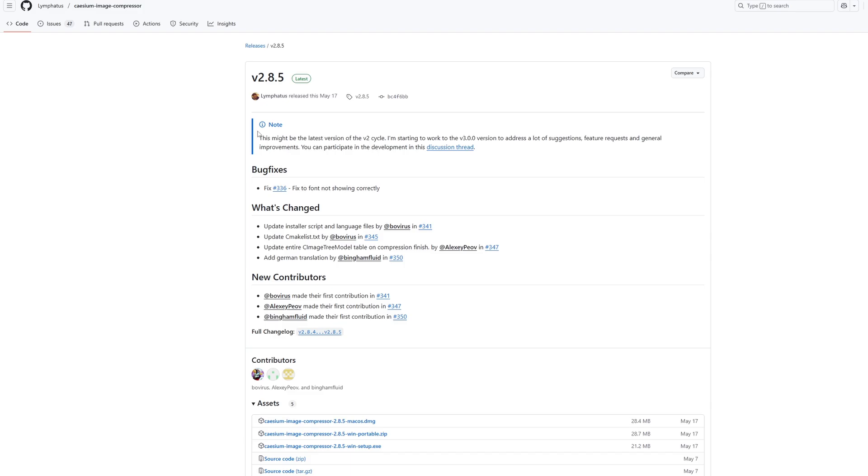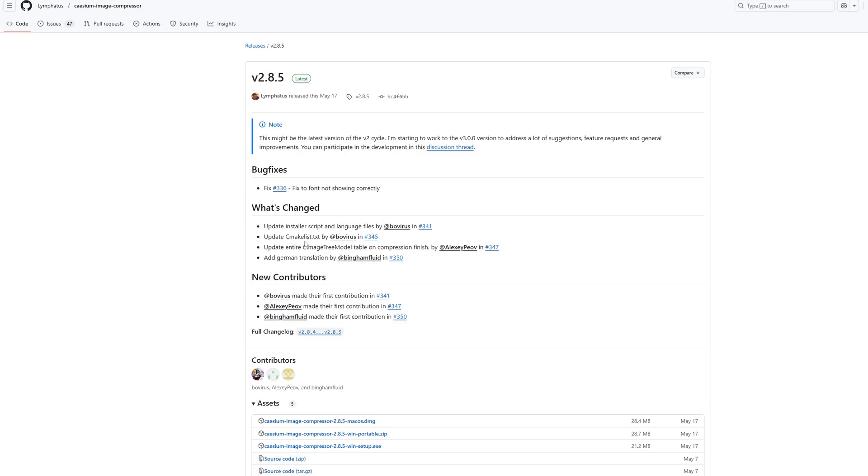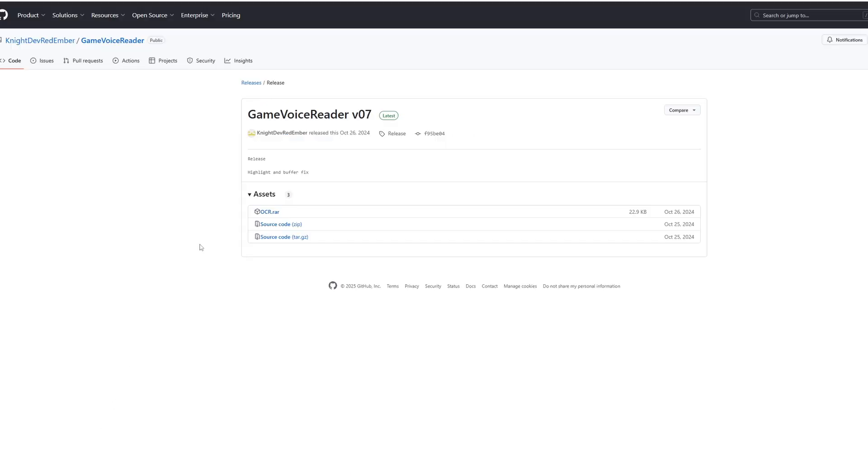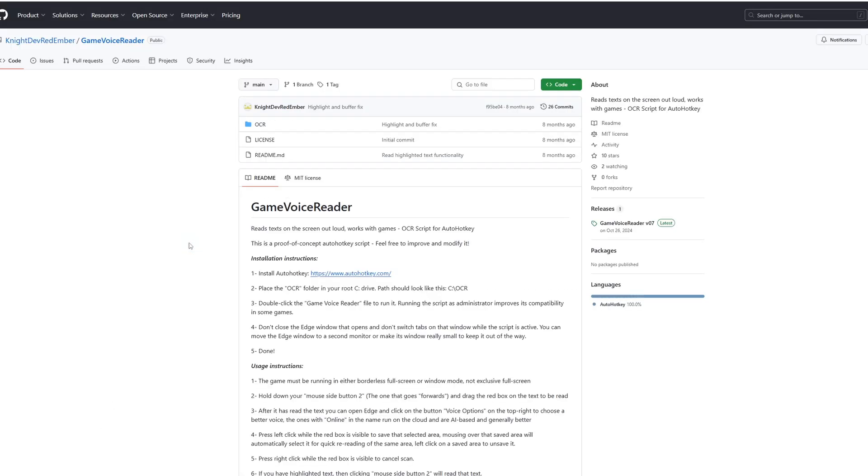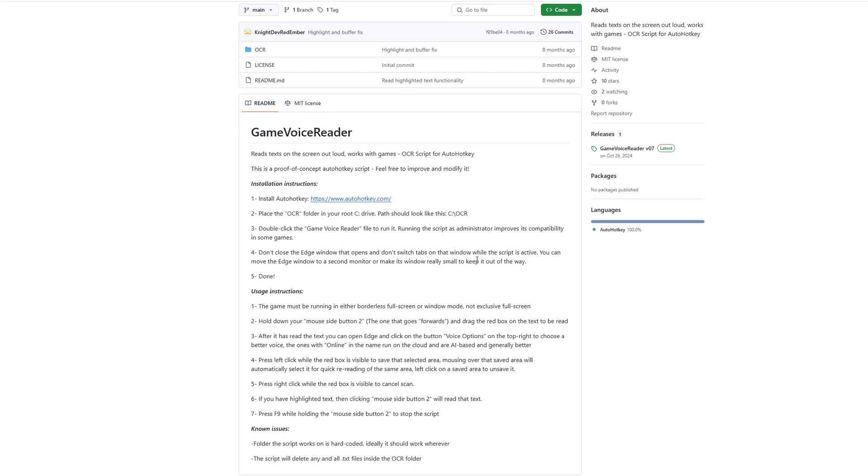Let's see if it gets right this line. This might be the latest version of the v2 cycle. I'm starting to work to the version 3.0.0 version to address a lot of suggestions, feature requests and general improvements. You can participate in the development in this discussion thread. Ok, so that was pretty spot on.